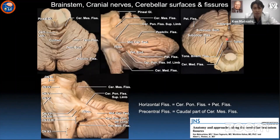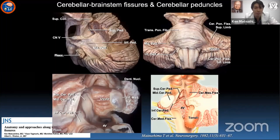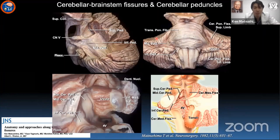When you look at the fiber connections between the cerebellum and brainstem, the cerebellum is connected with the brainstem by three cerebellar peduncles: superior, middle, and inferior. You can find the superior peduncle in the cerebellomesencephalic fissure, the middle peduncle in the cerebellopontine fissure, and the inferior peduncle in the cerebellomedullary fissure.